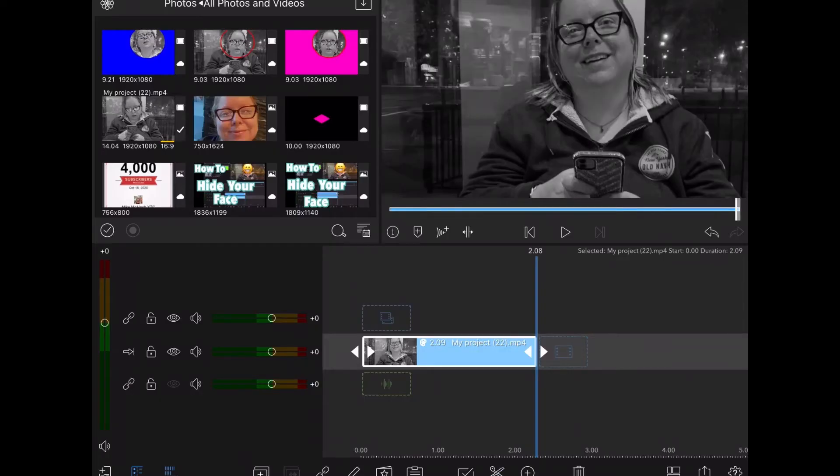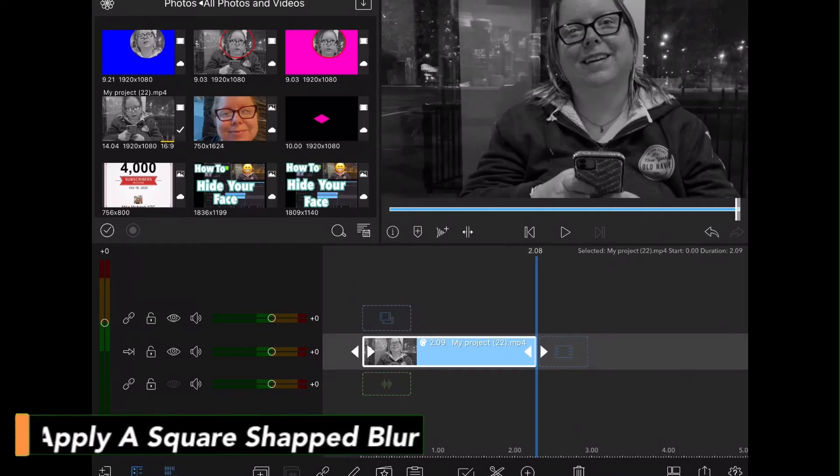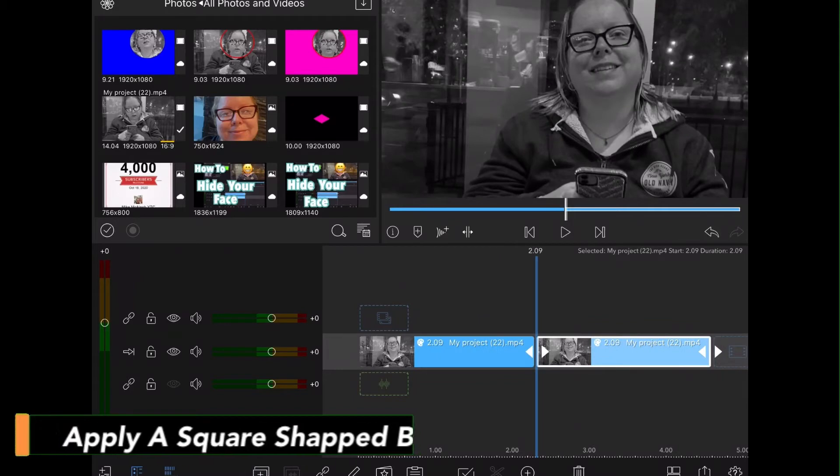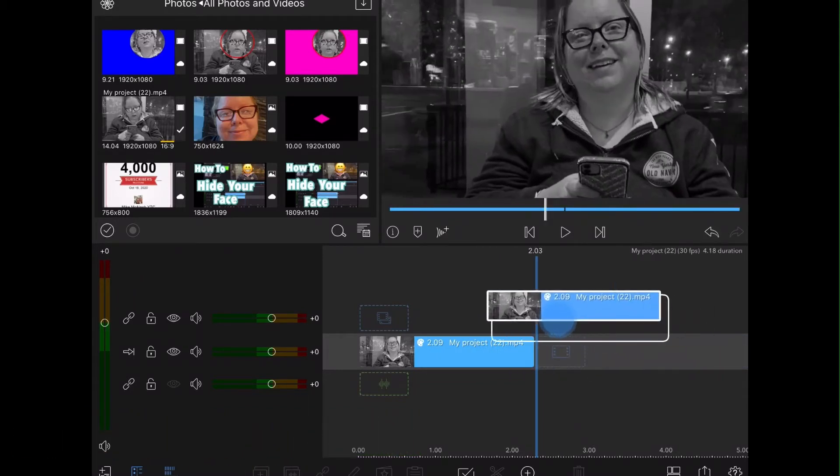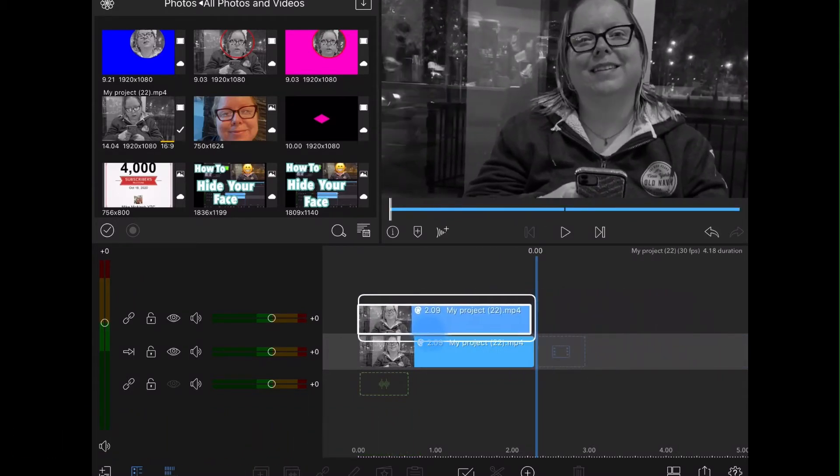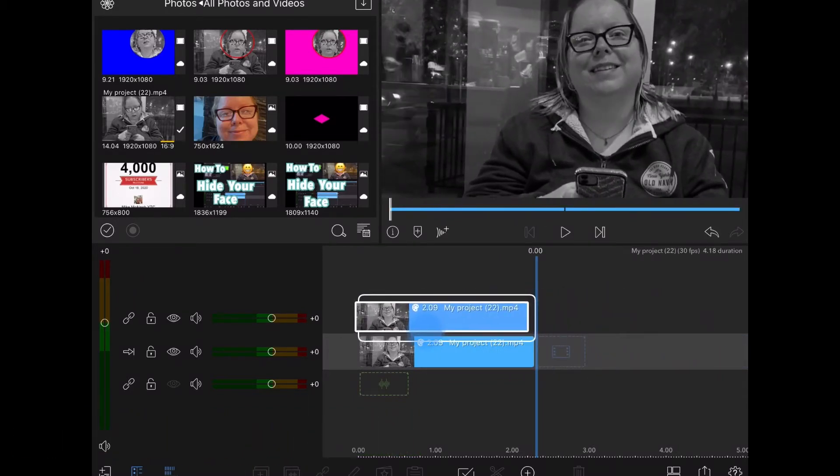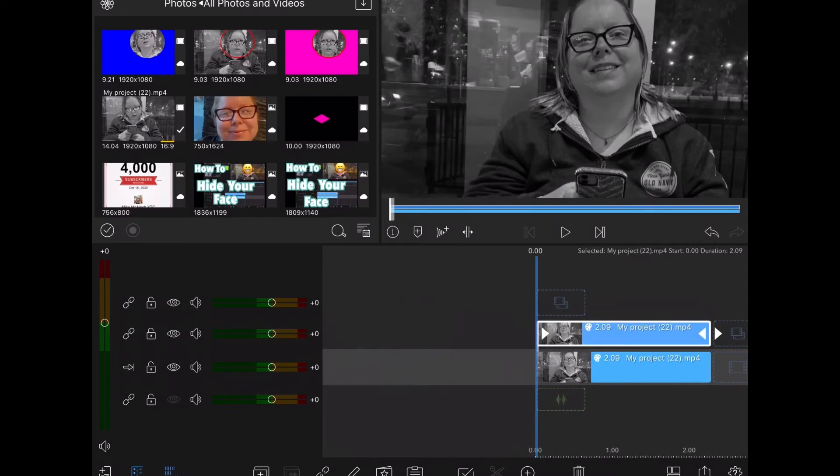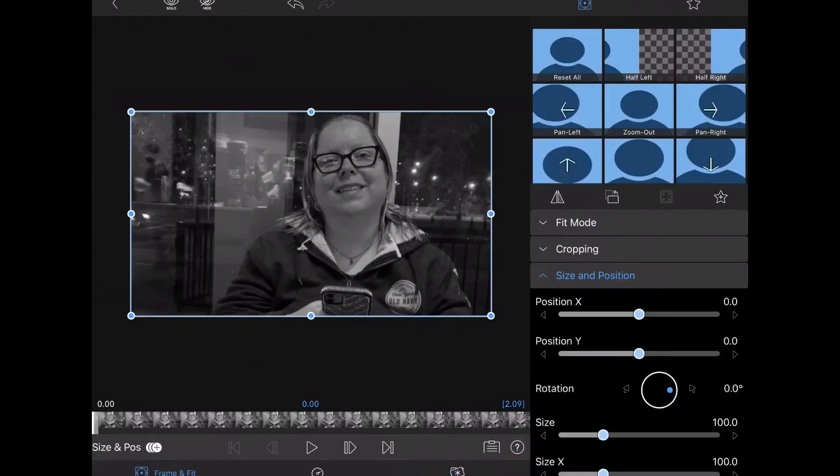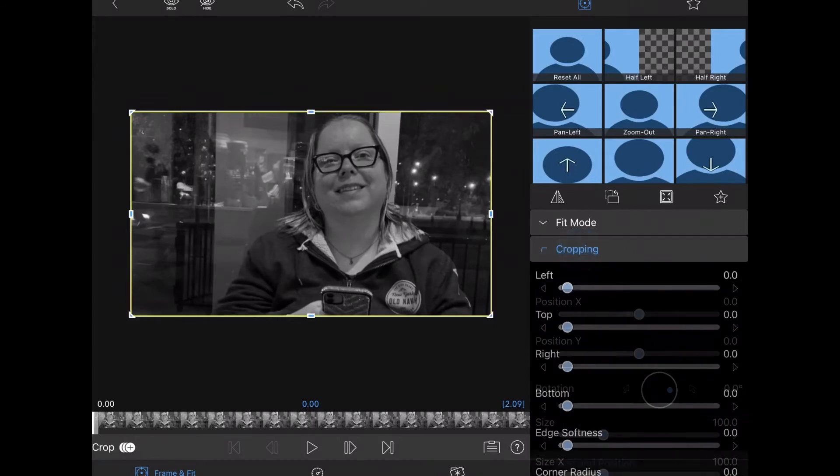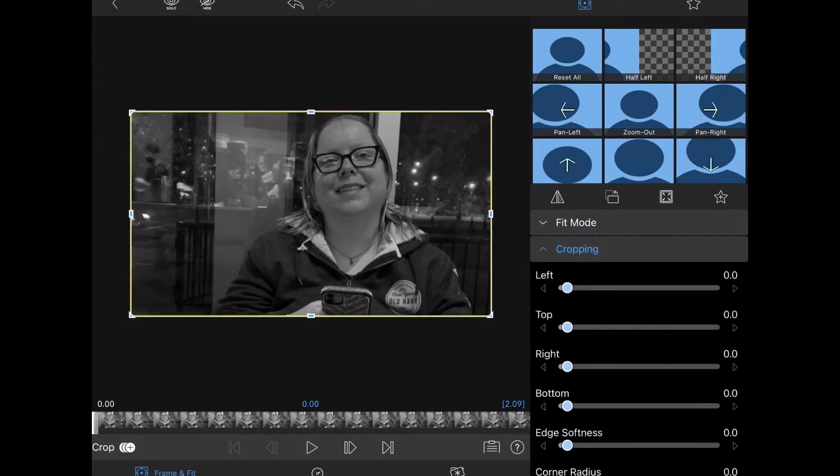Next, you need to duplicate your clip to make a copy of it. I'm going to place the copy of my clip on top of the original. Press and hold on your duplicated clip and drag it over top of your original. Double tap the clip on the top. Tap frame and fit. And then go into cropping.